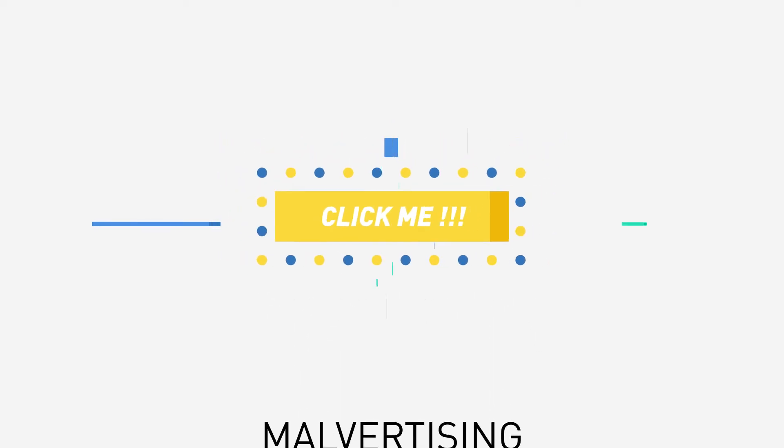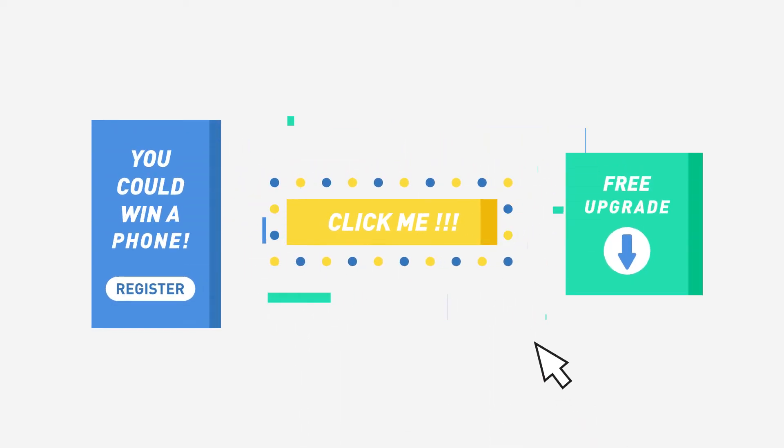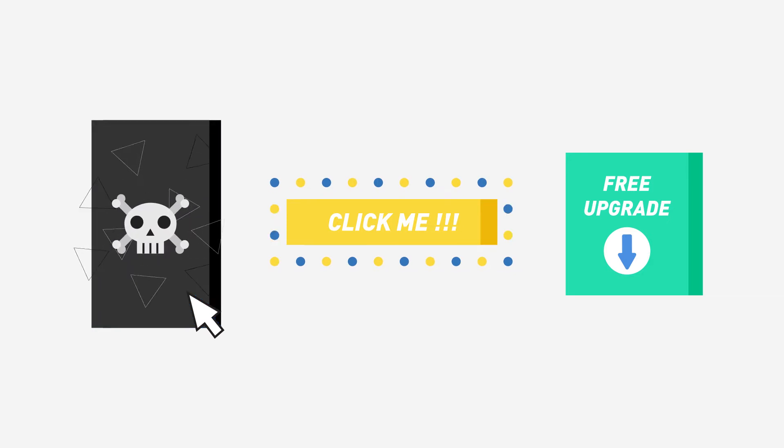Malvertising. Attackers making use of advertising networks to spread the ransomware through infected advertisements.